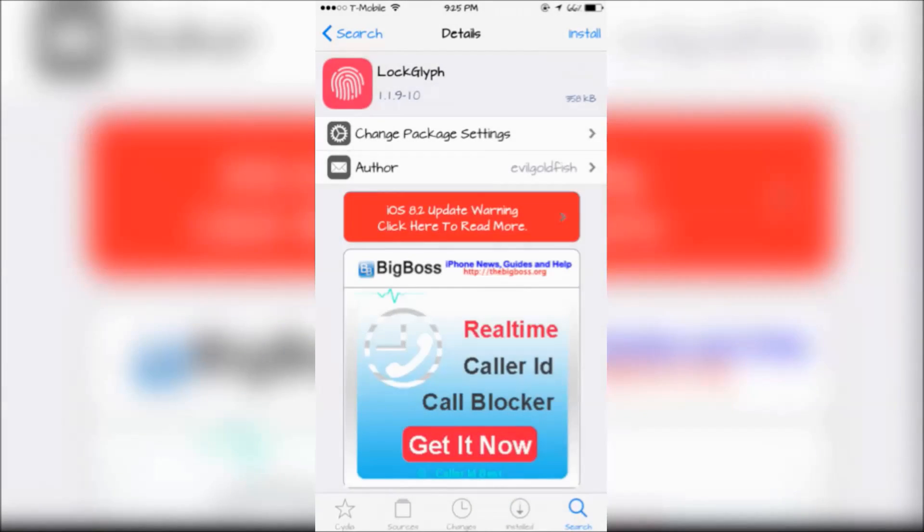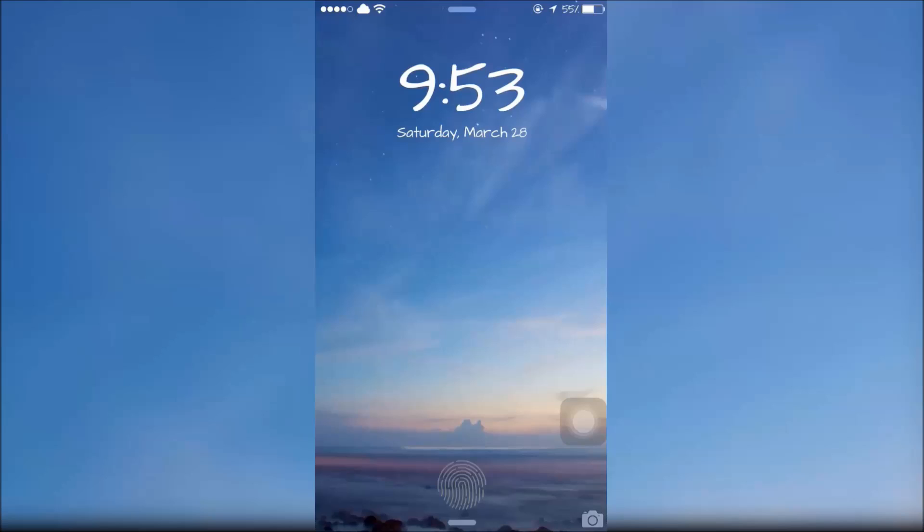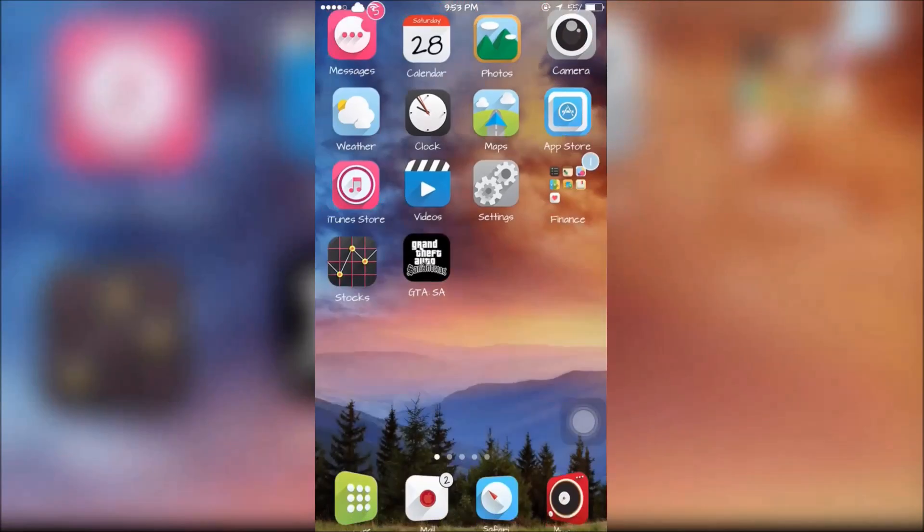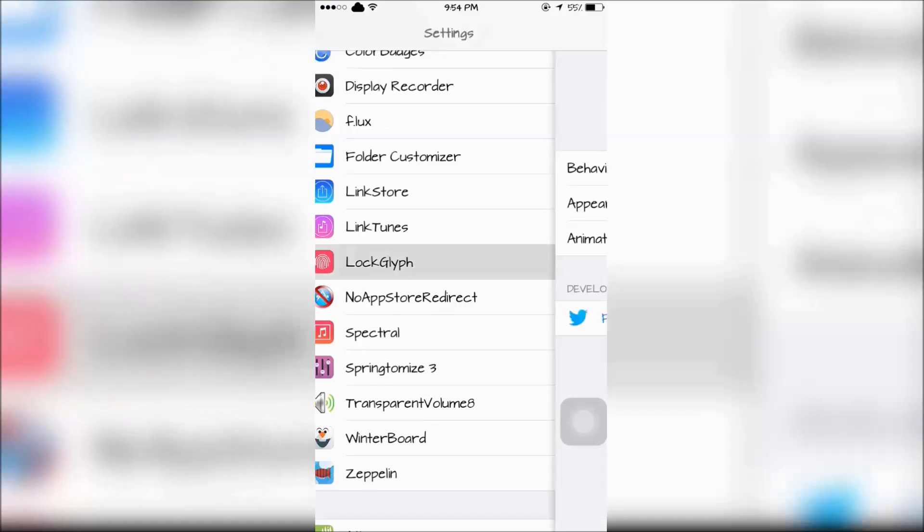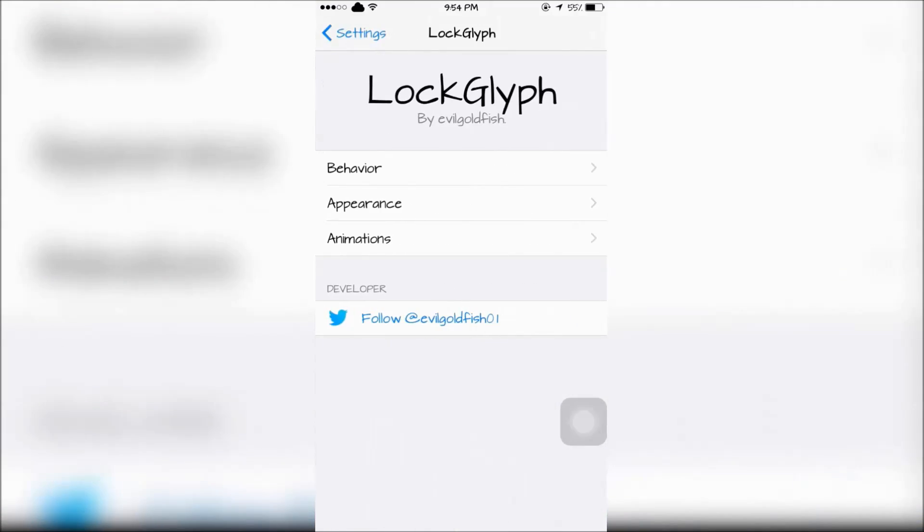LockLift will add an animation similar to Apple Pay when you're unlocking your device using Touch ID. LockLift can be configured in the settings app.